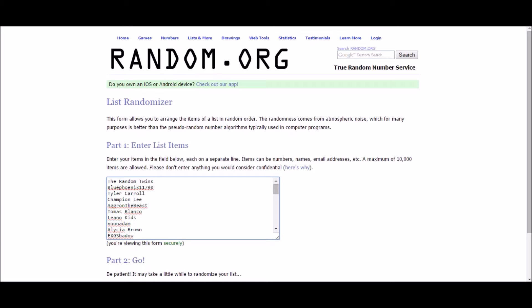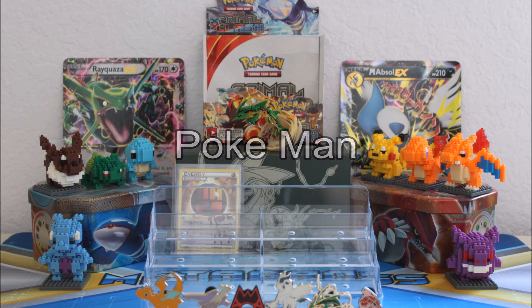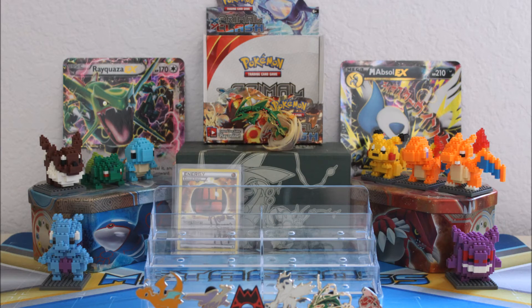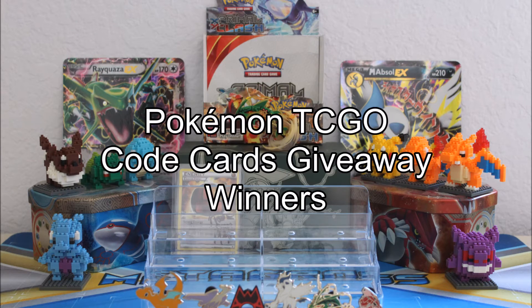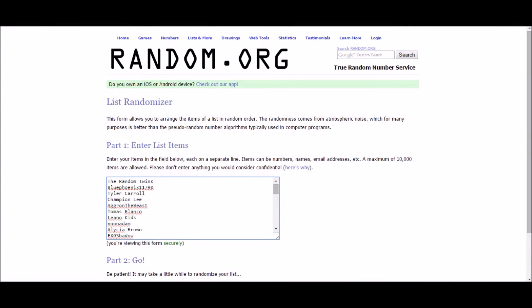What's up YouTube, Pokemon here bringing you another Pokemon TCGO code card giveaway winners video. So sit back, relax, and cross those fingers. Okay guys, let's get down to business.